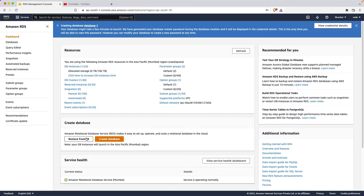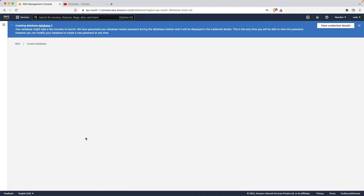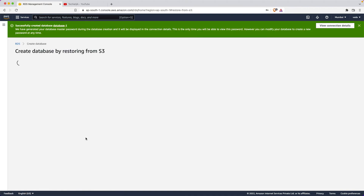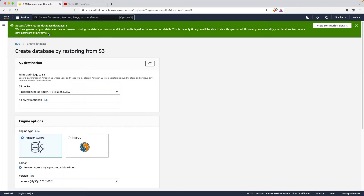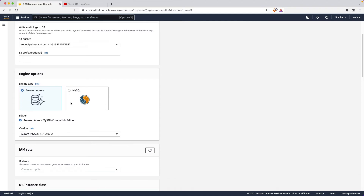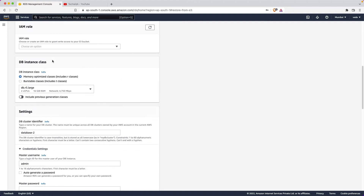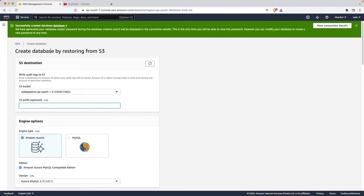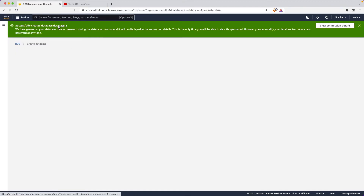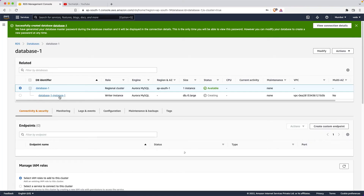You can restore from S3 by selecting the code pipeline, database, and S3 prefix. Anyway, we don't need that right now - we've already created a database. Let's click on it to see the details. The database is now showing as available.